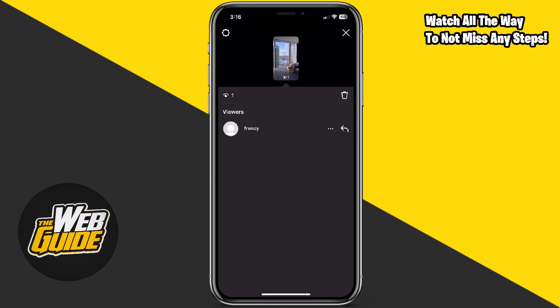It's not going to show that I've actually screen recorded it. So as of right now, there is actually no screen recording update for Instagram where it's going to show us who has screen recorded.